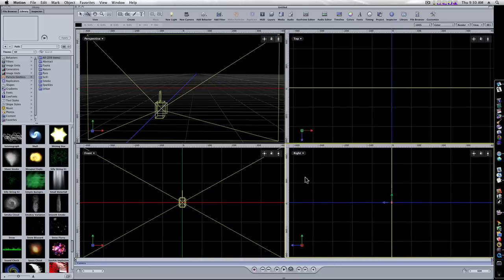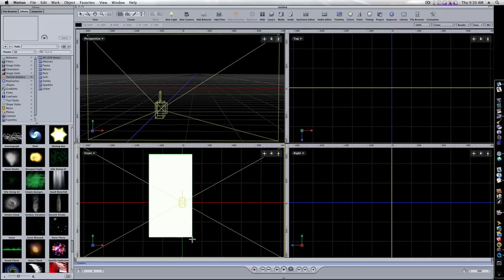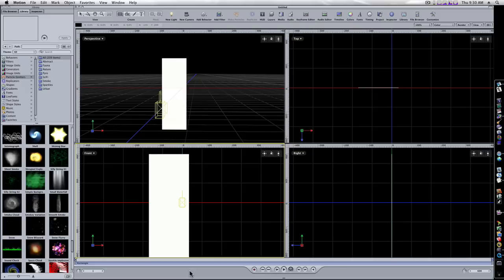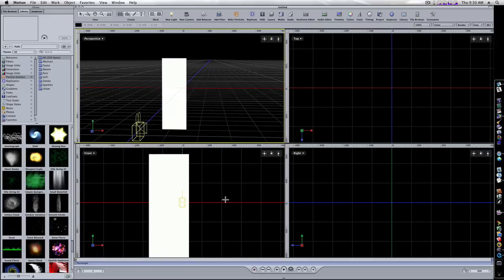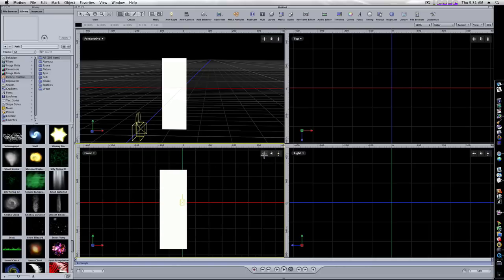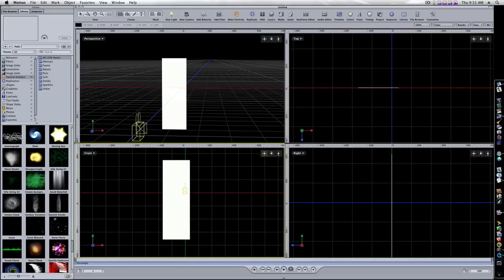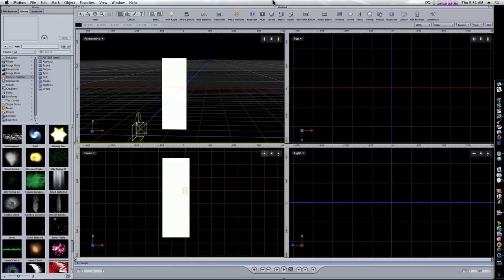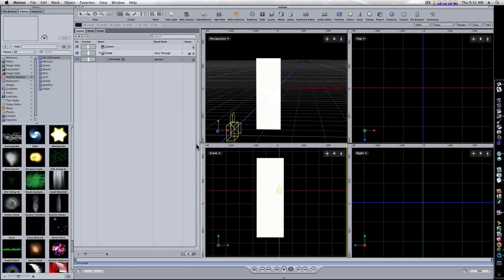Now let's go to our front view, select our rectangle shape tab, and create a rectangle — draw out a rectangle like this. As you can see in our perspective view, that puts it right there in front of our camera. Let's open up our layers so we can see what's going on.